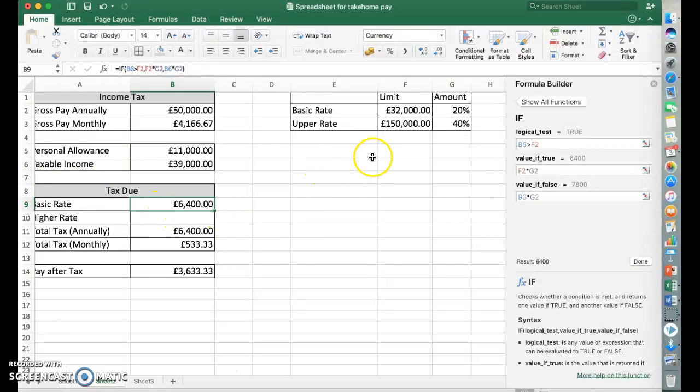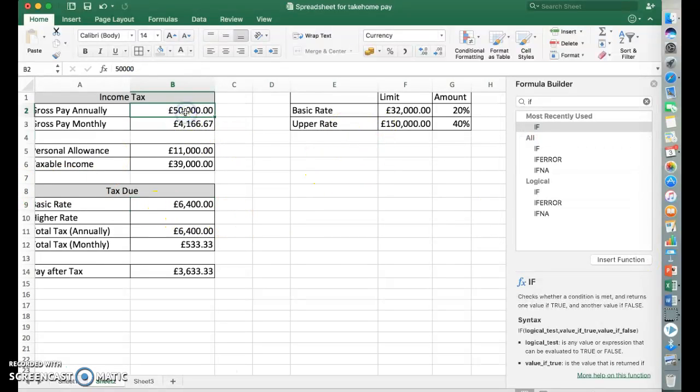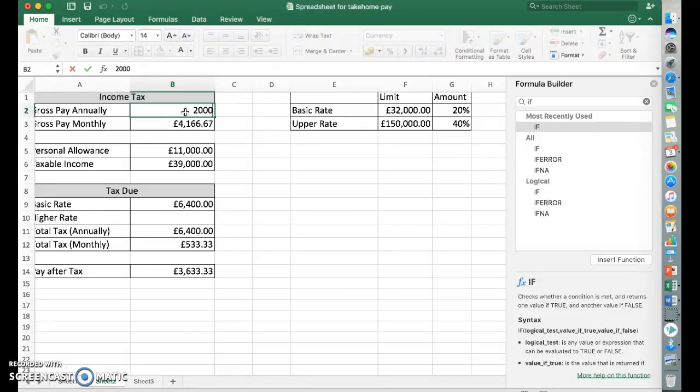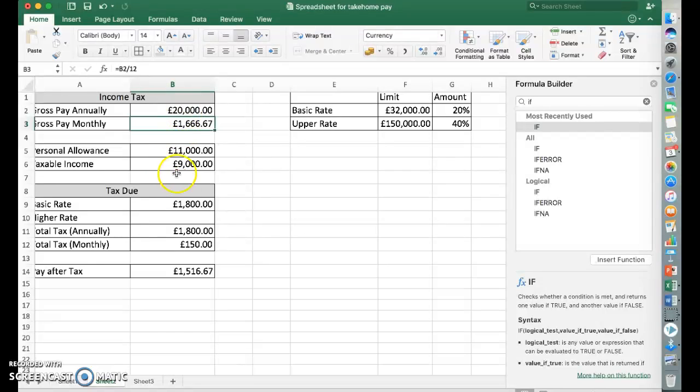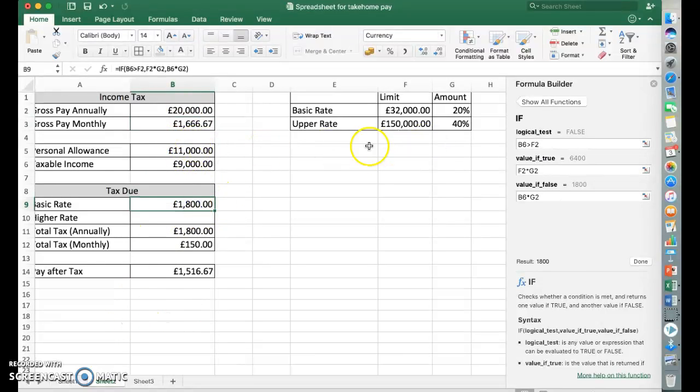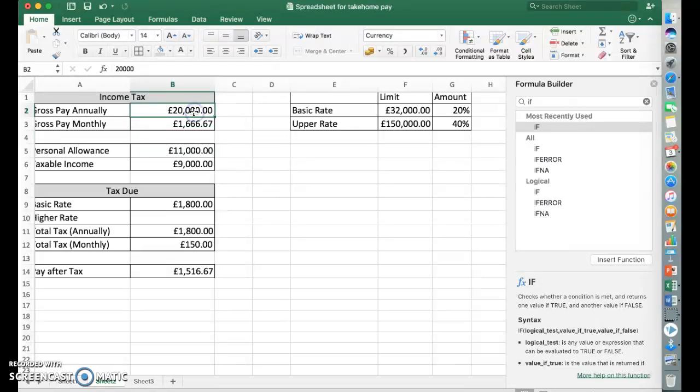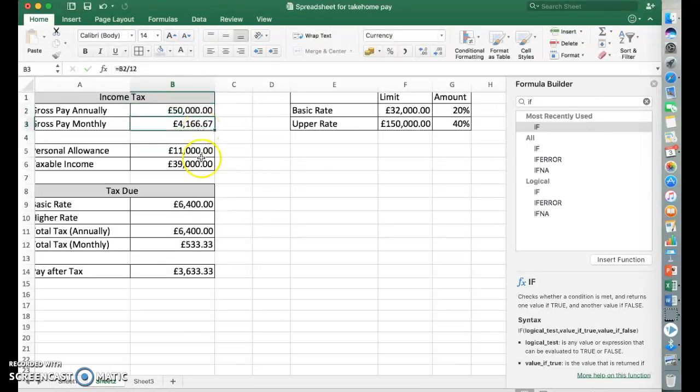So we could test this. Now we can change values in here. So if we go to £20,000, there you go. We've got this altering and changing. Working out the correct numbers. Let's pop it back to £50,000 for now and work out the higher rate.